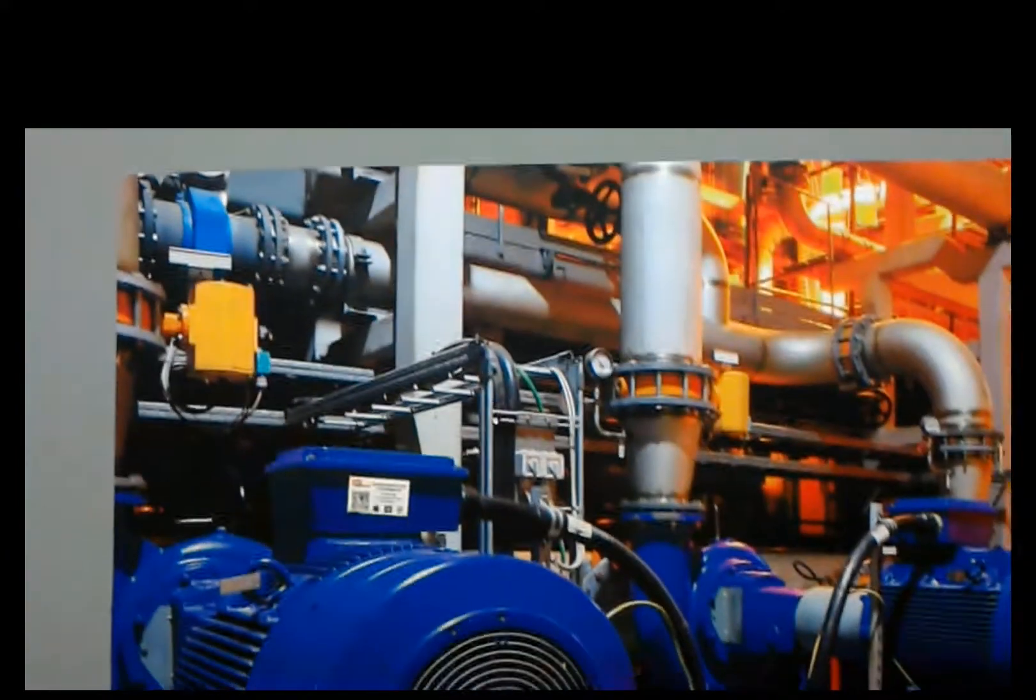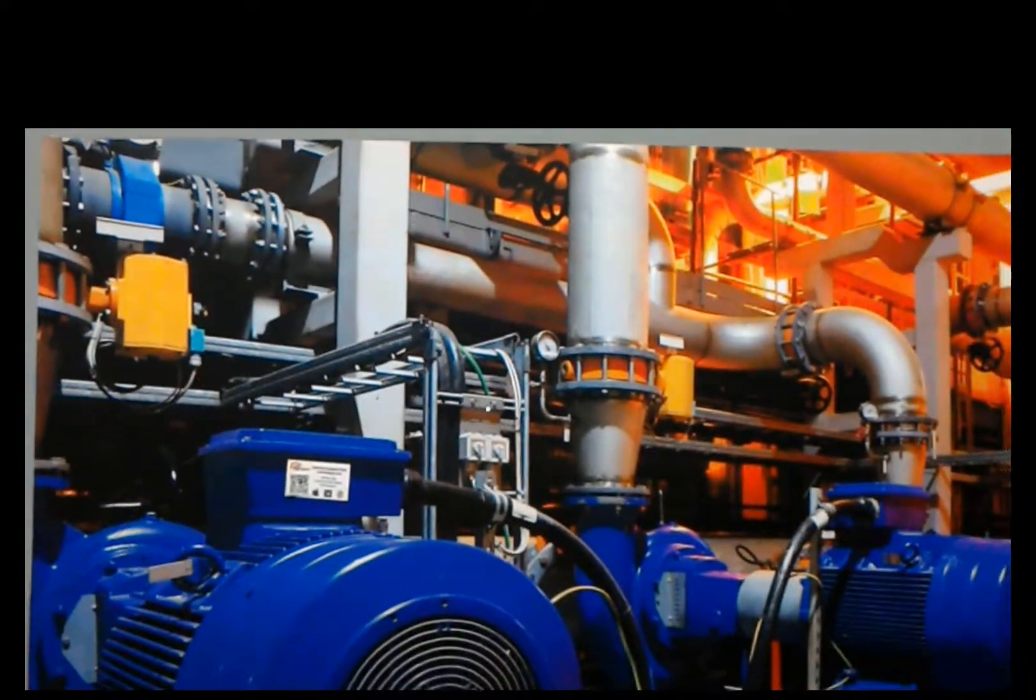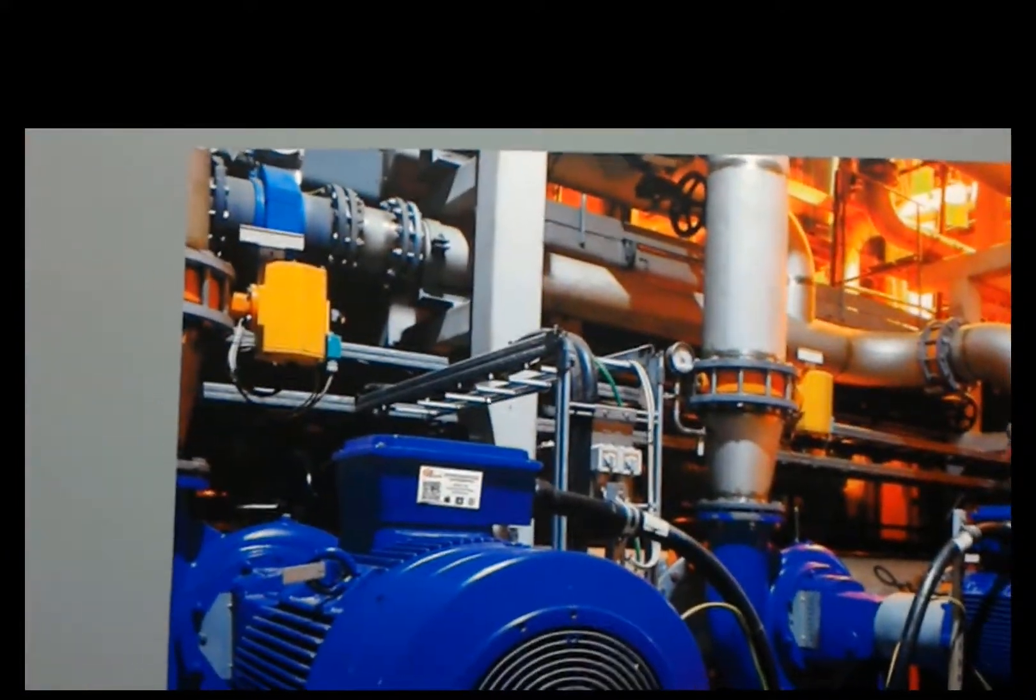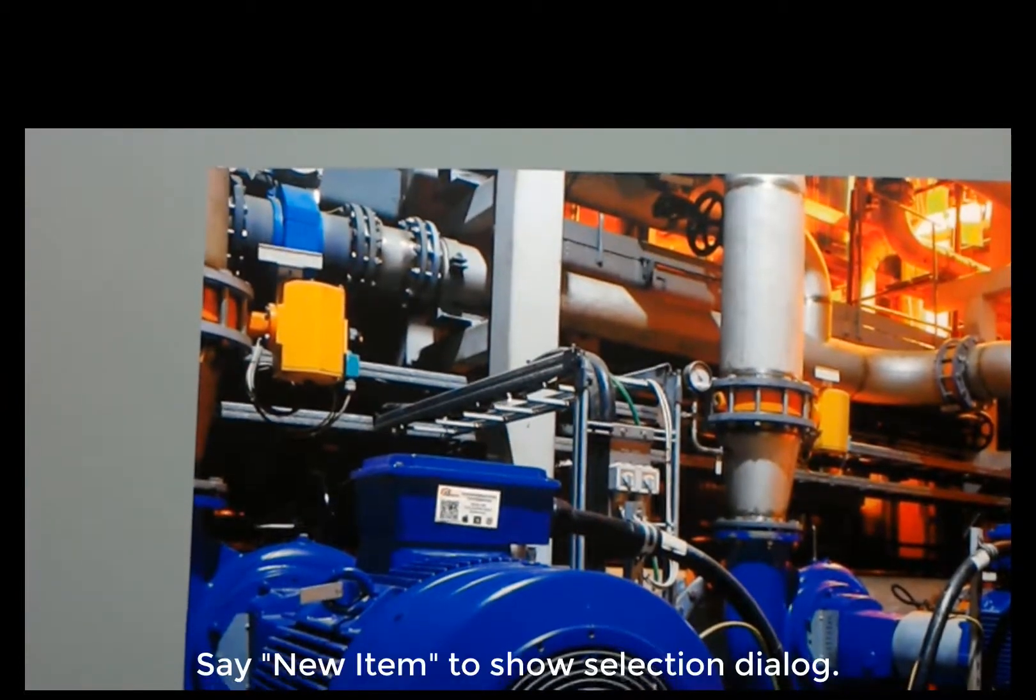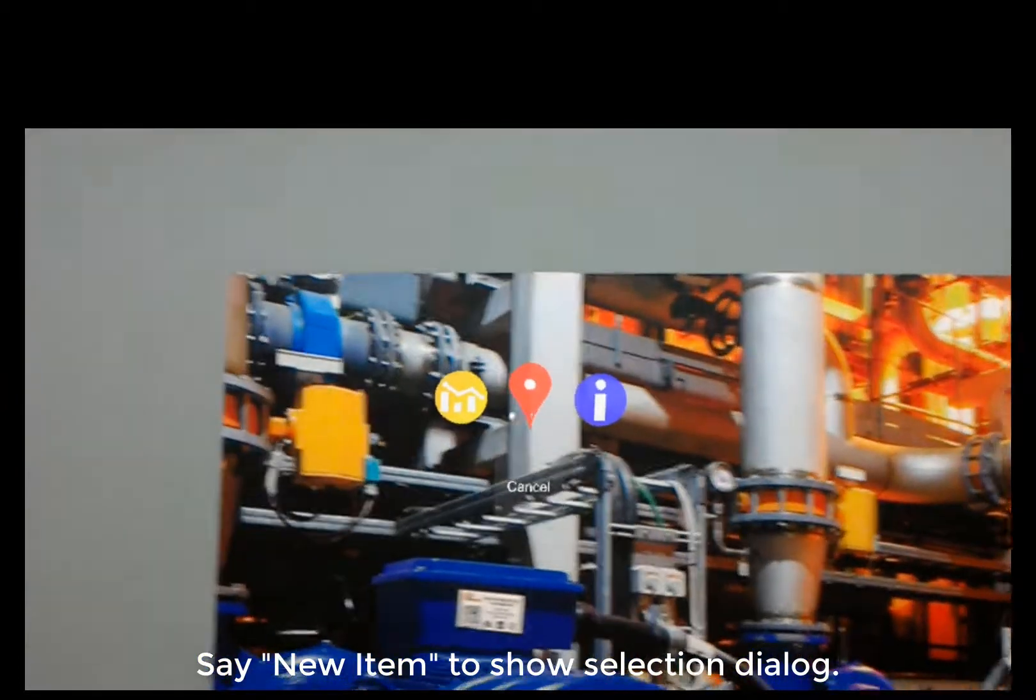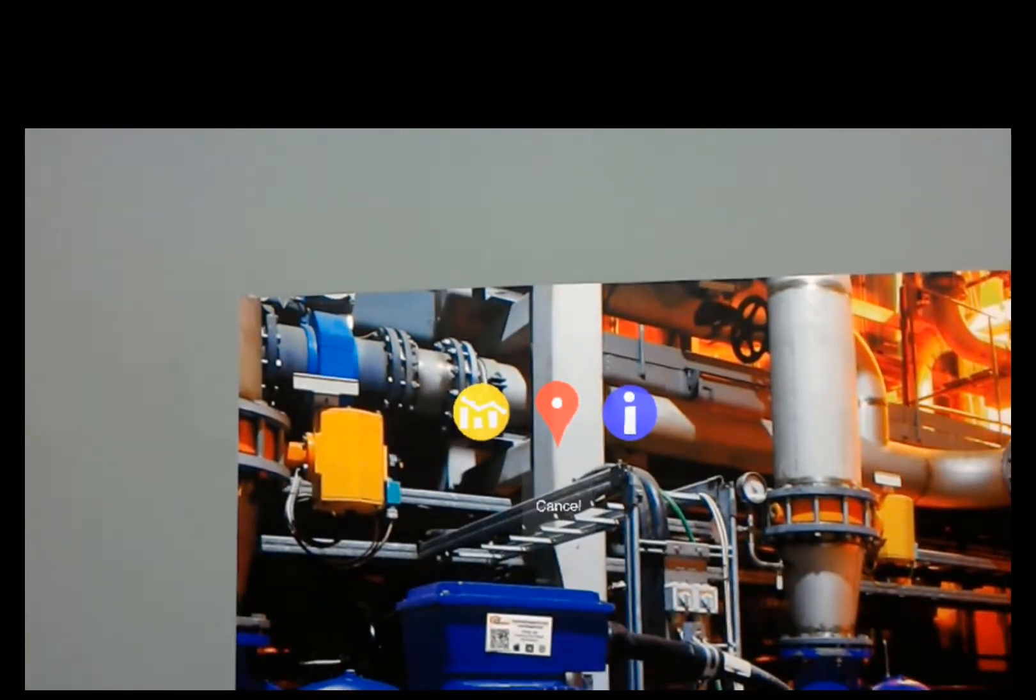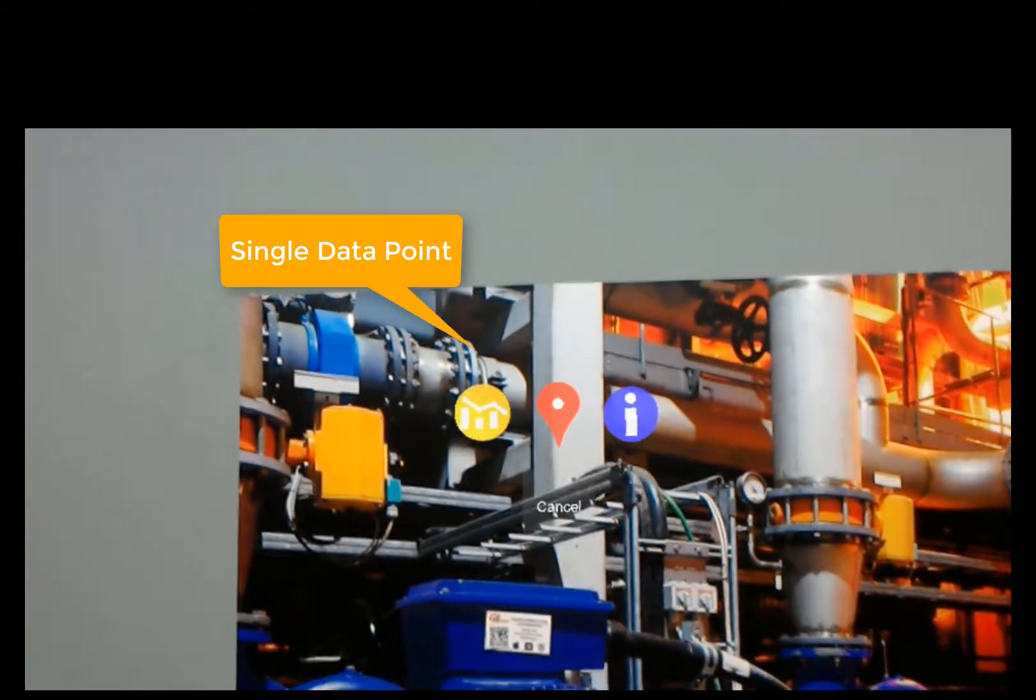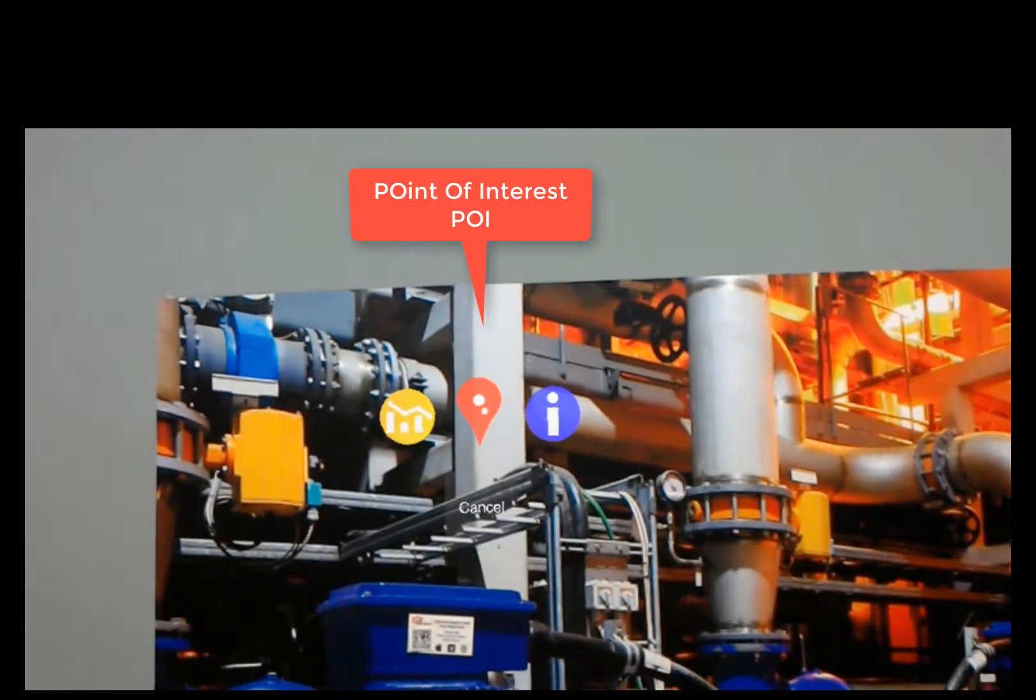So now that we're in iQAgent, let's look at placing a couple of POIs. The first thing that I'll do is say new item. You can see I've got a new menu. The yellow one is a data point. I can put a single data point somewhere. The middle one is a POI. It's our new icon.